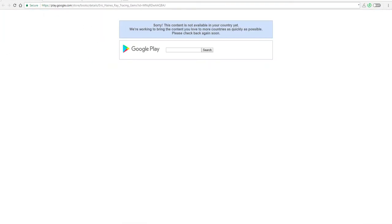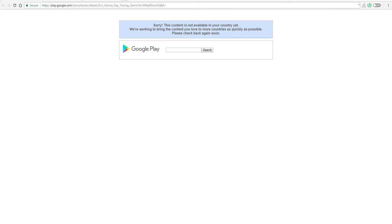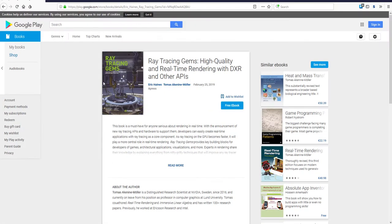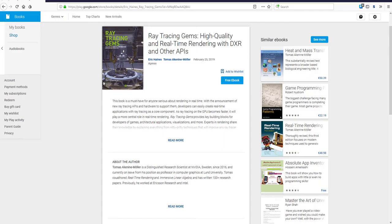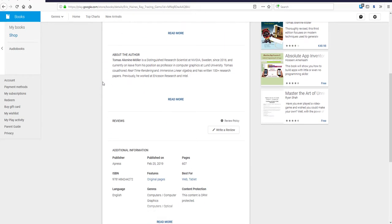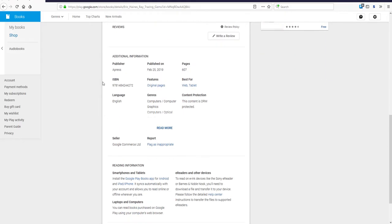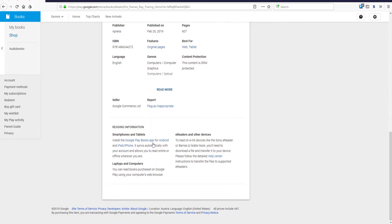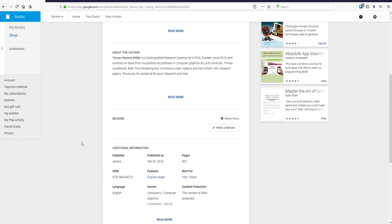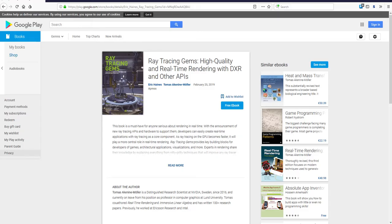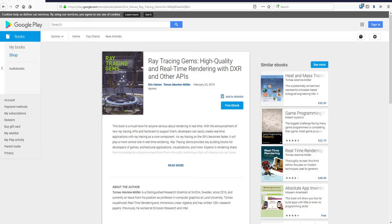According to the publishers, the book features information about the latest ray tracing techniques for developing real time applications in multiple domains. There are also guidelines, advice, and best practices for rendering applications with Microsoft DirectX ray tracing, and information on how you can improve the performance of graphics for interactive visualization in game simulation and so on.